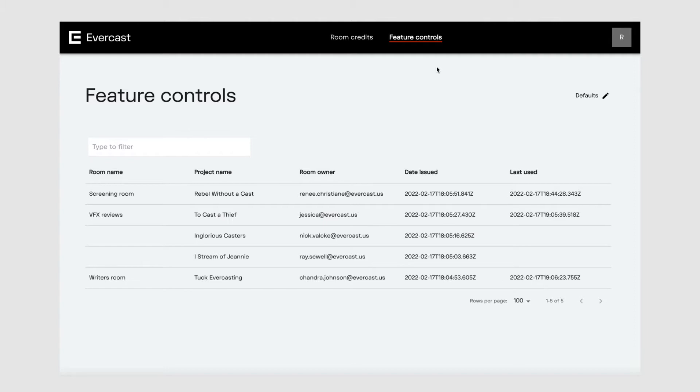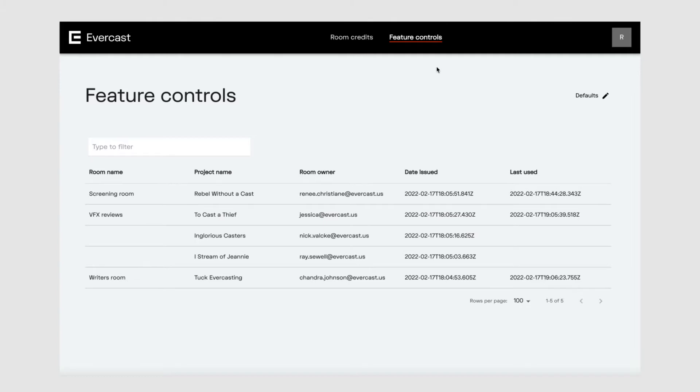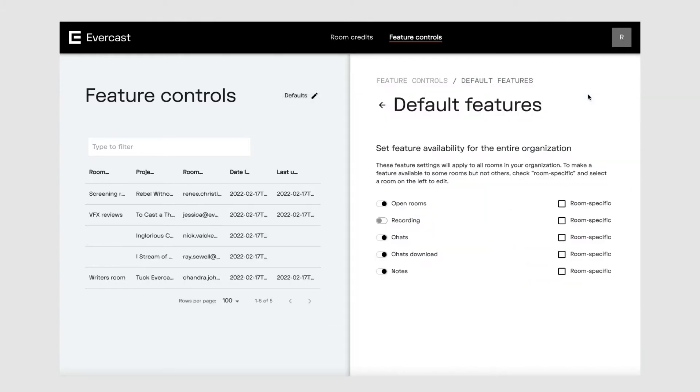First, configure the features you want to apply to all rooms within your organization by default. Then, based on those defaults, you can select whether to make a feature available only to specific rooms. Let's get started on setting up your default features. Click the defaults button. Here you'll see a list of features you can make available to your rooms.